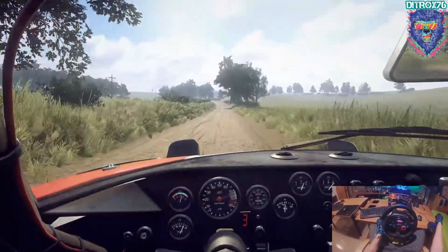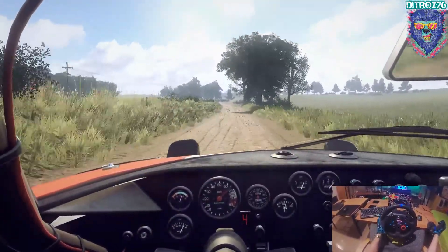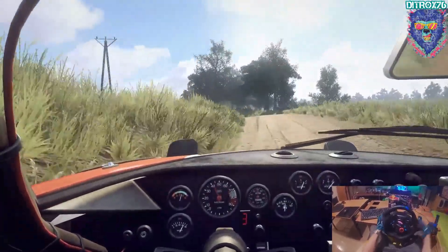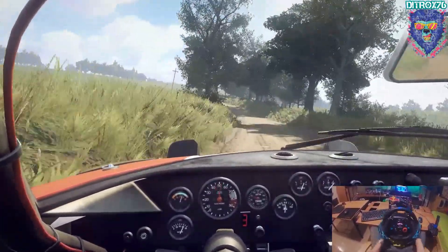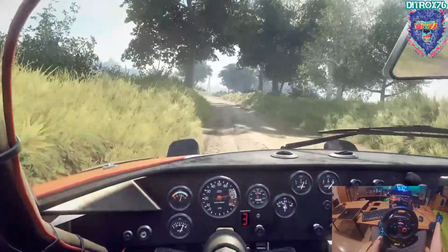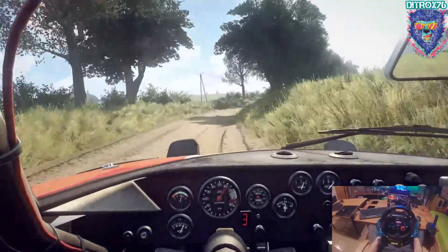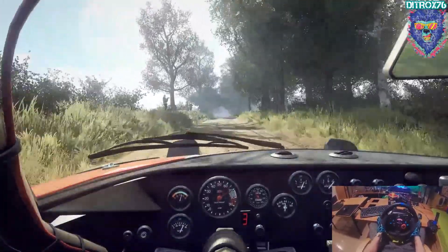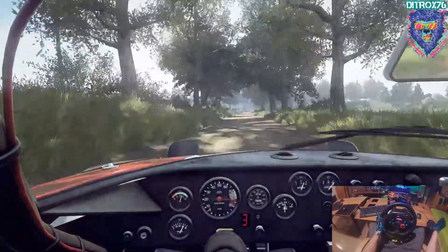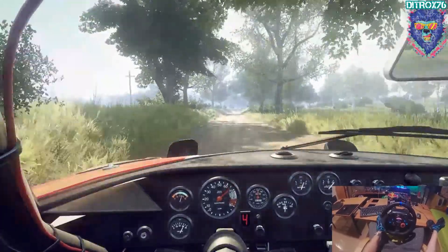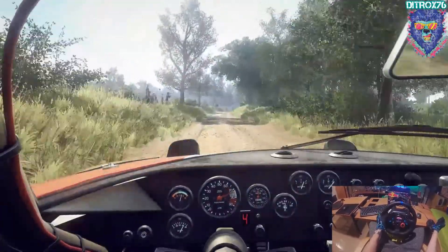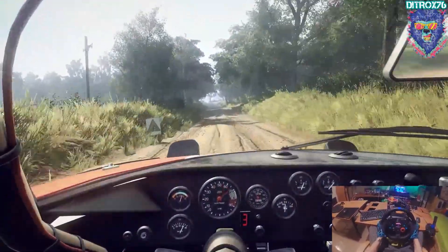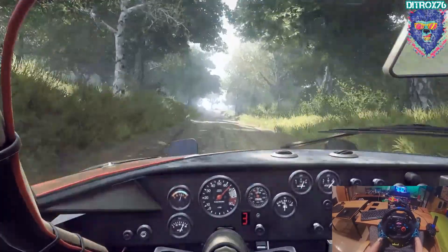Izquierda 6, sobre rasante muy larga. Estrecha derecha 4, larga, se abre sobre rasante, 60. Derecha 6, sigue a la izquierda, 80. Ojo rasante, gira a la izquierda 3, larga, 80.